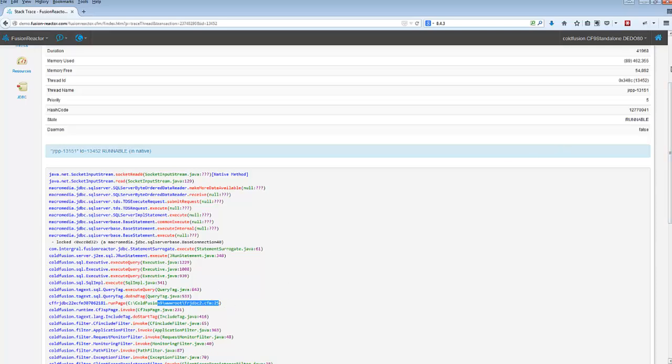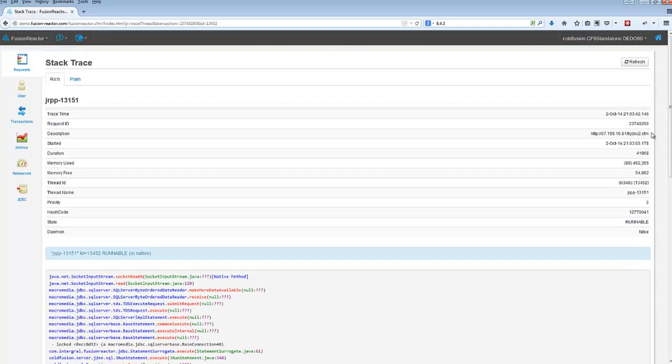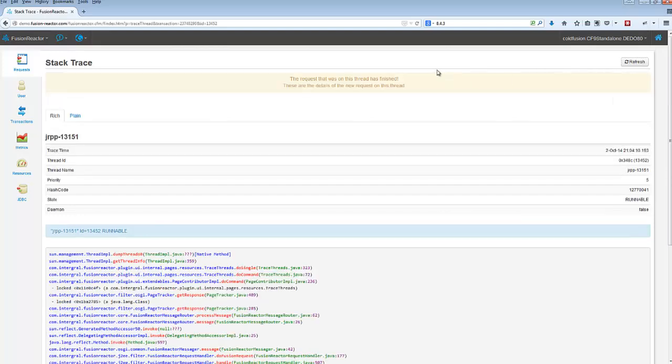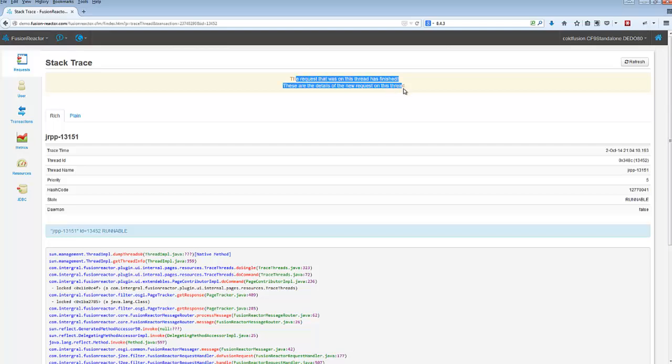But finally, if I do it one more time, it was about 40 seconds into its life, 54 seconds. So if I refresh it now, I want you to notice this. It's not going to be running anymore. And when I refresh it, it says the request that was running on this thread has finished.